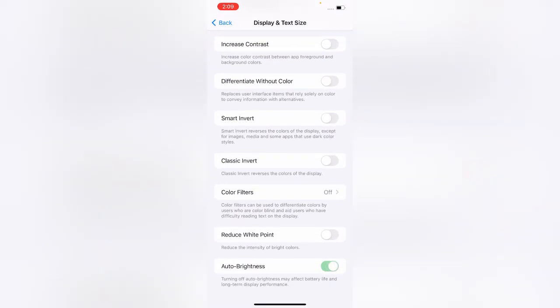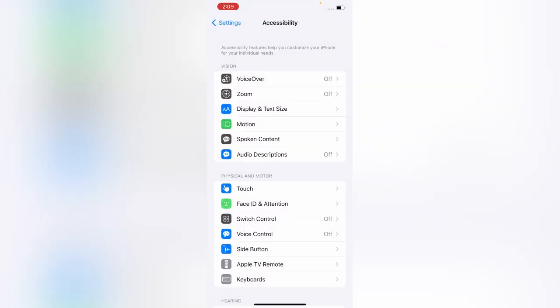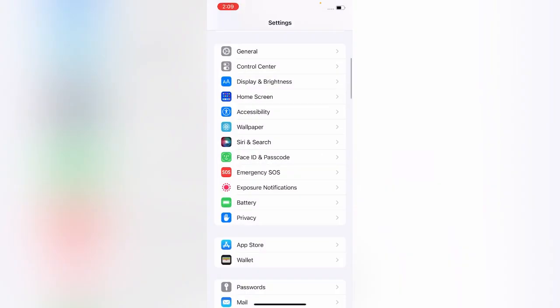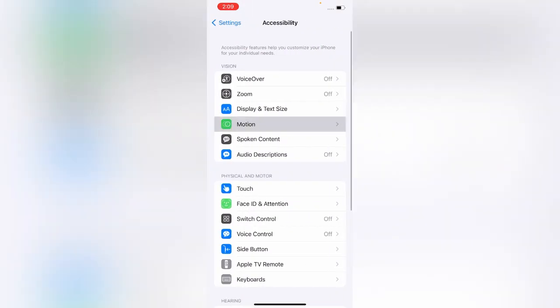After enabling Auto Brightness, go back. Tap on Accessibility again, tap on Motion, and turn Reduce Motion off.